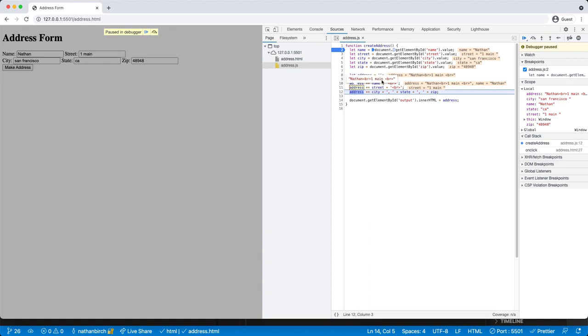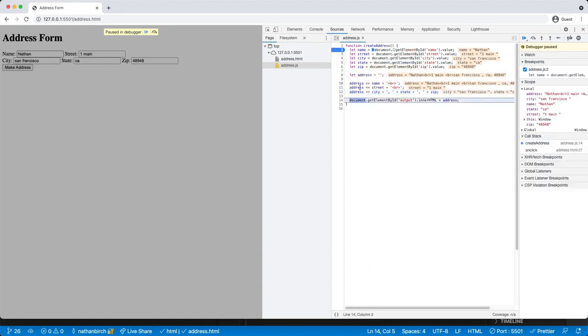But these breaks are going to end up being computed when it runs in HTML. And then we'll add city, comma space, and state, comma space, and zip. And then you can see that's what we have.